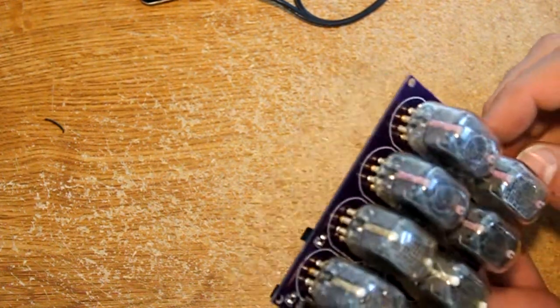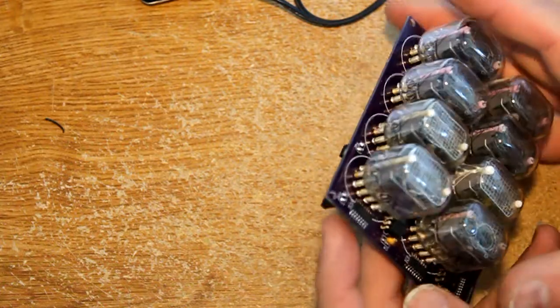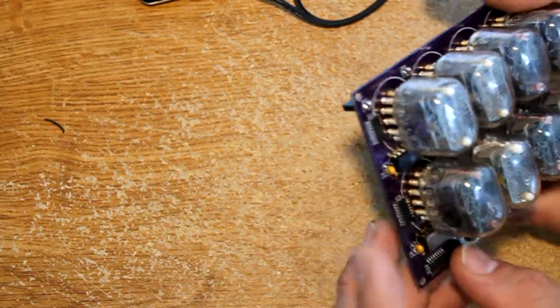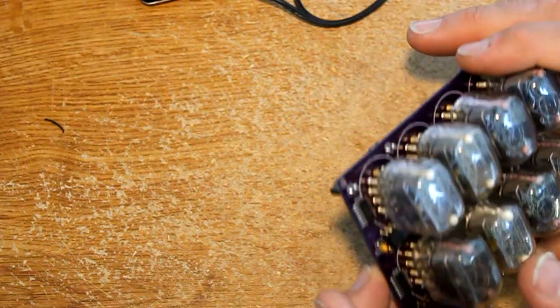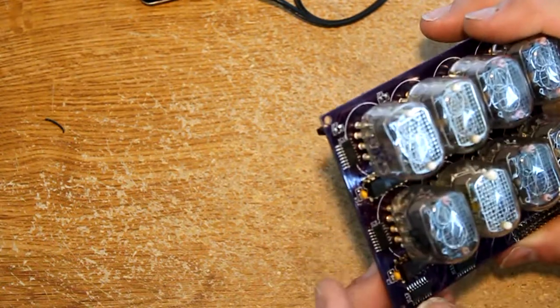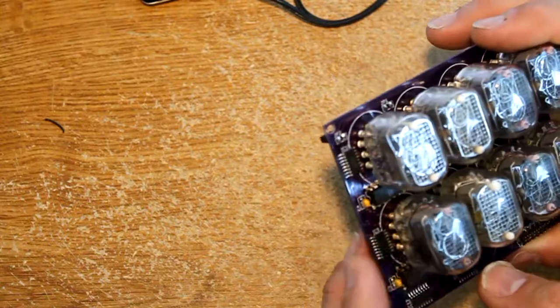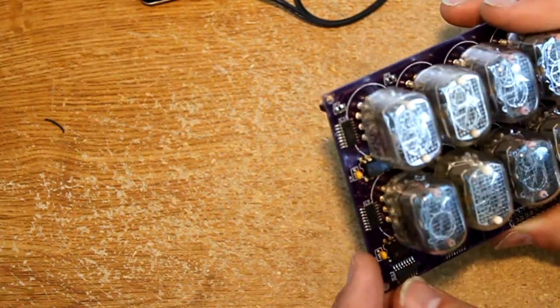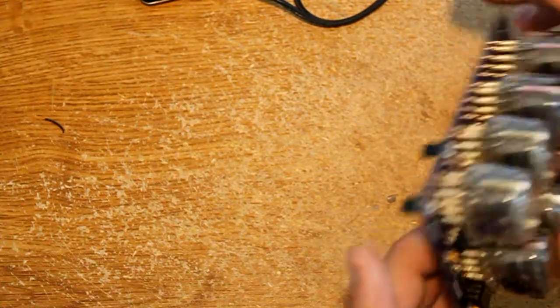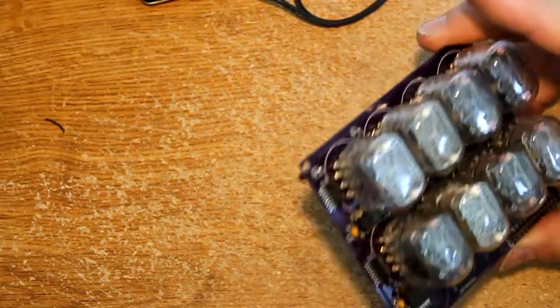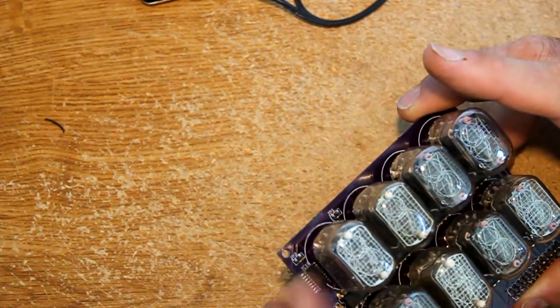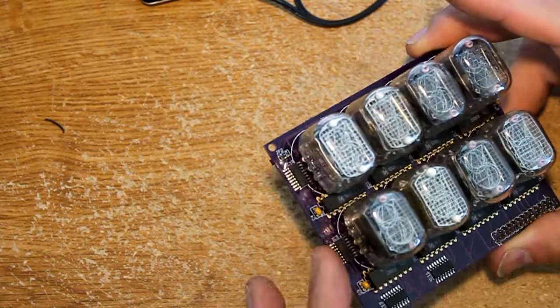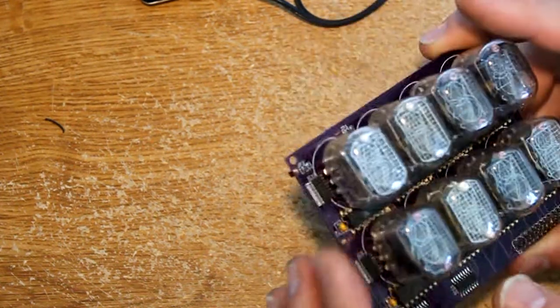What else is there to see on this? I use shift registers, so I have another YouTube video that discusses breadboarding all this out and setting it up with shift registers and K155 Nixie drivers. To fit everything on here I had to go surface mount, so these are 74HCT595 surface mount shift registers, total of 4 of them.